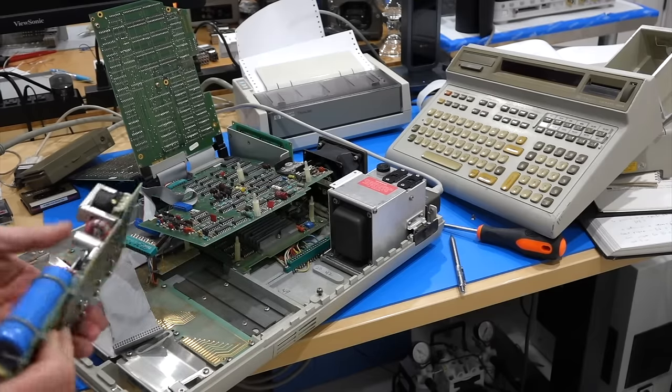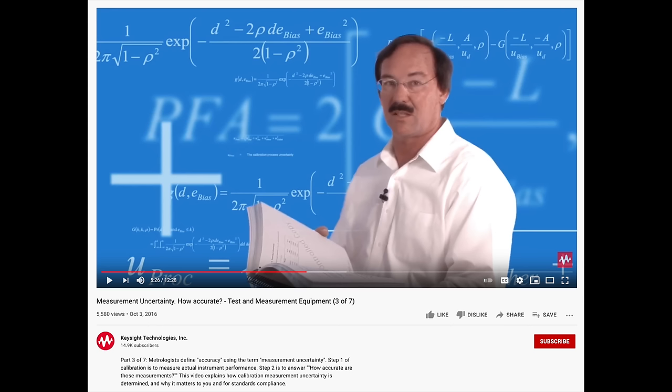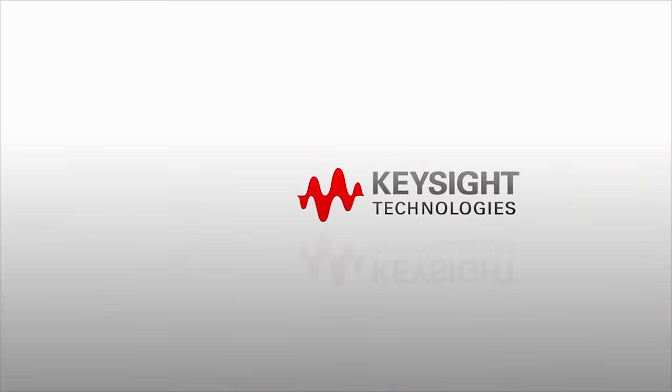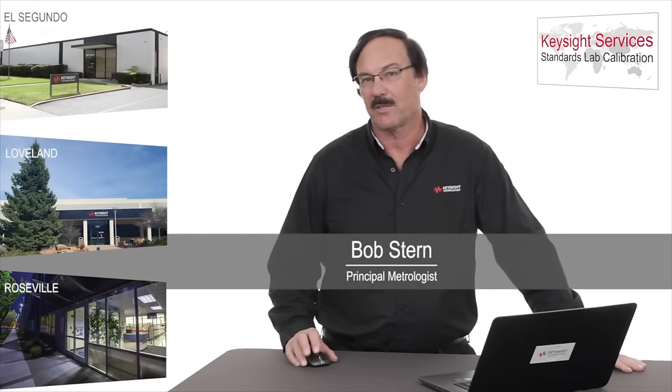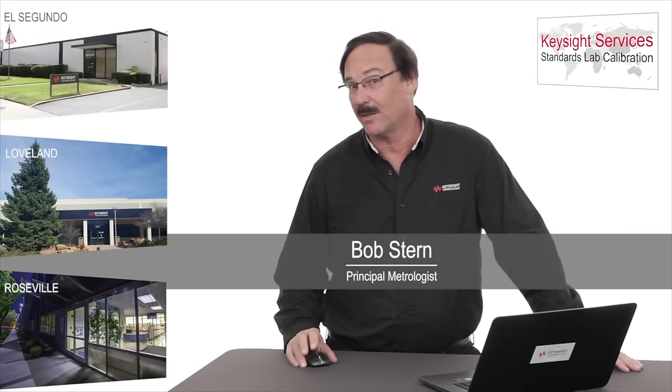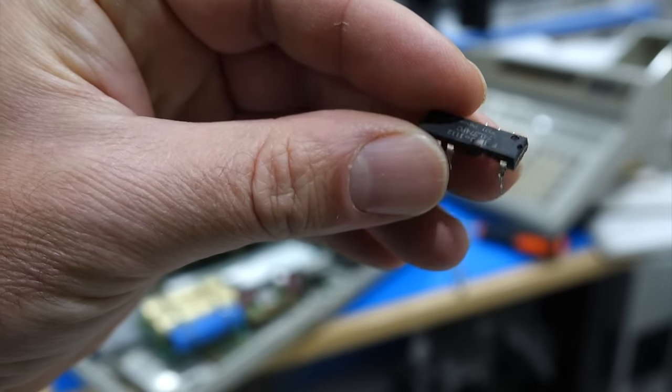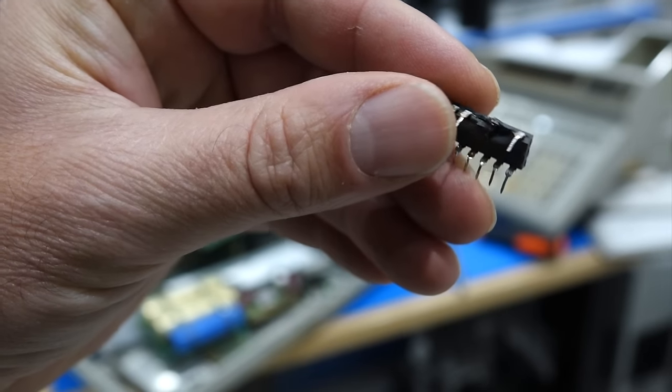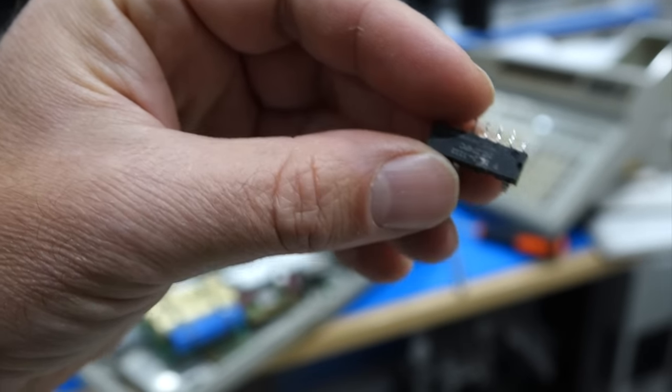The computer died, that is, not Mr. Fancy Pants, whom we found very alive and still very kicking as Keysight's principal metrologist emeritus. Anyhow, the 5V became 13V, which is a big ouchie if you are a TTL chip.